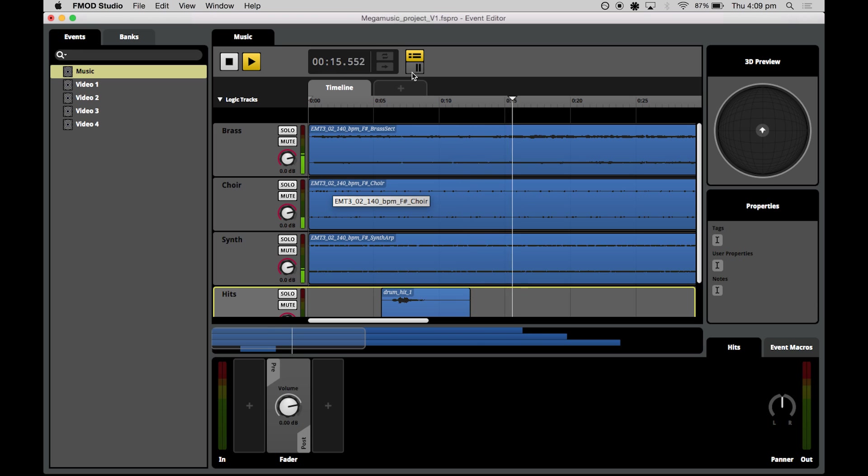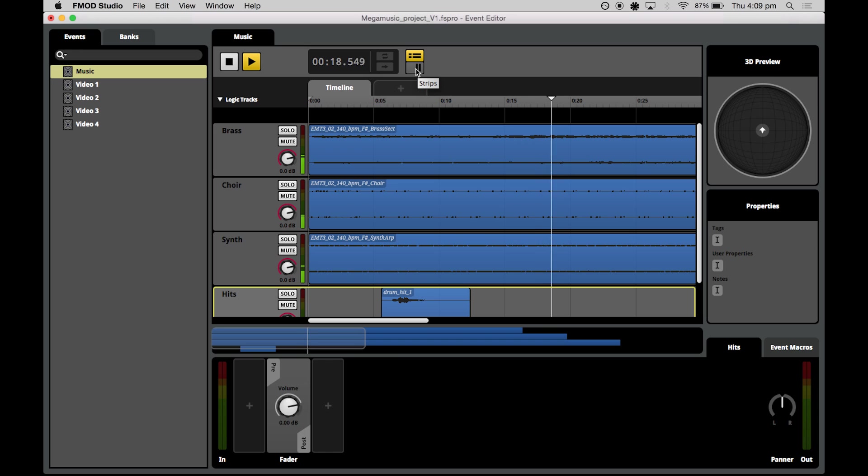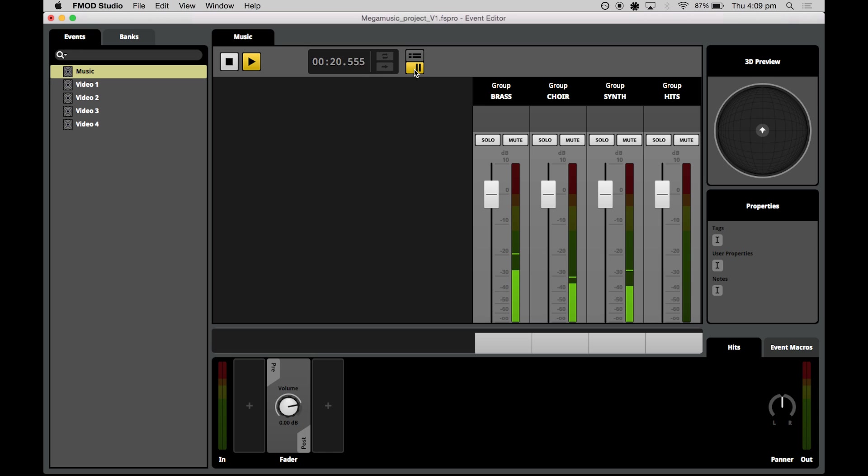What I'll do is I'll quickly balance these tracks just so that they're sitting together a little bit more nicely in the mix. What I'll do is I'll flip to faders just by hitting the strips button here. Now the flip to faders view allows you to see each of the tracks and manipulate the volumes, solo and mute states in a DAW-like view that those who are familiar with sound engineering or music composition in Logic or Ableton will be familiar with.